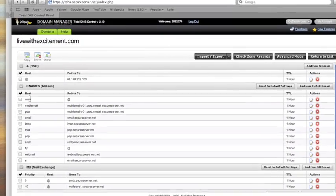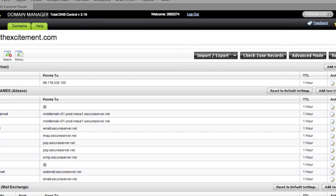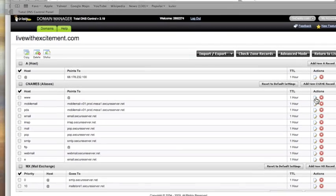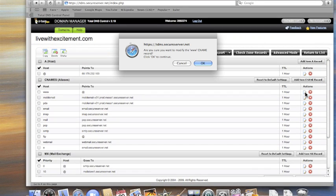And then go right here where it says total DNS control and MX records. Now right here under CNAME, you can see where it says www, and then it has an ampersand here. We're going to change that by clicking on this little edit button right there.